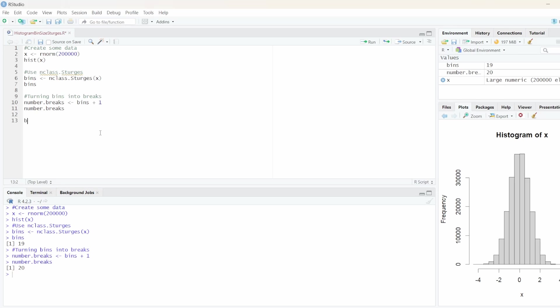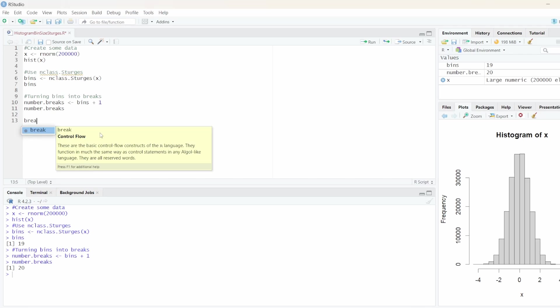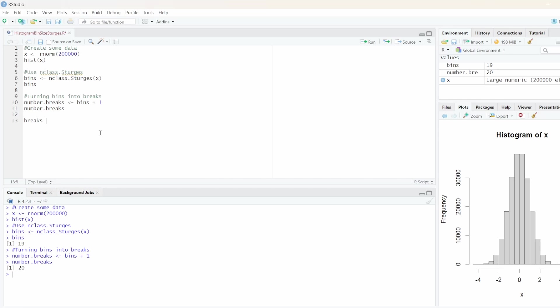And now what we are going to do is create another variable. Let's call it breaks. And this variable actually holds the values for our breaks. So to do so we are going to create a sequence. So we use the sequence function.